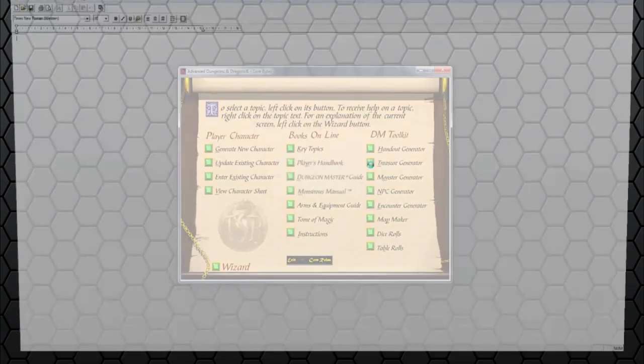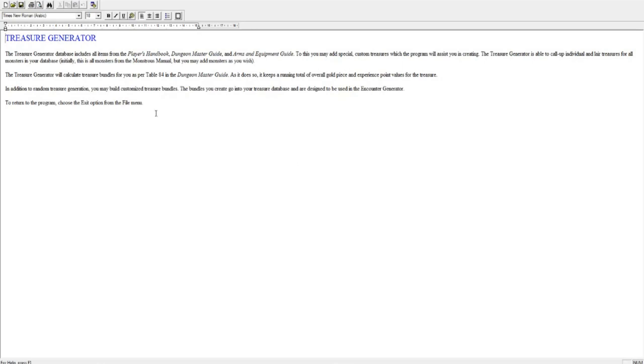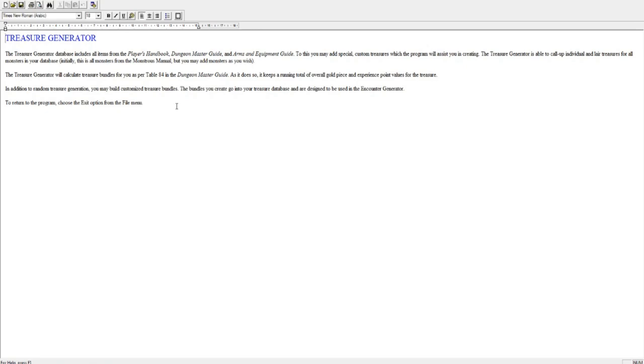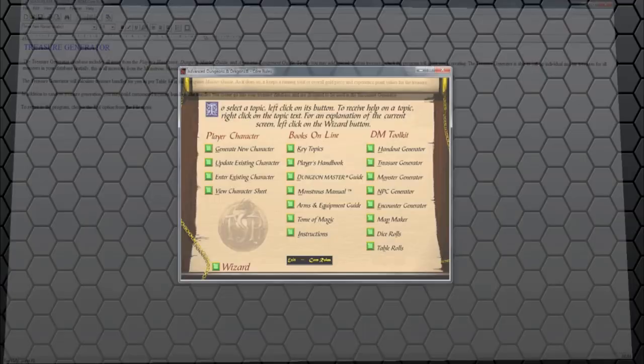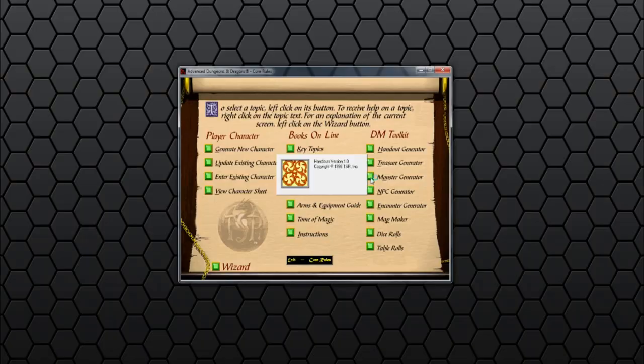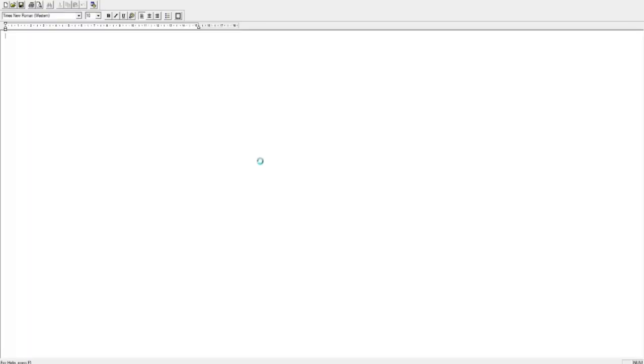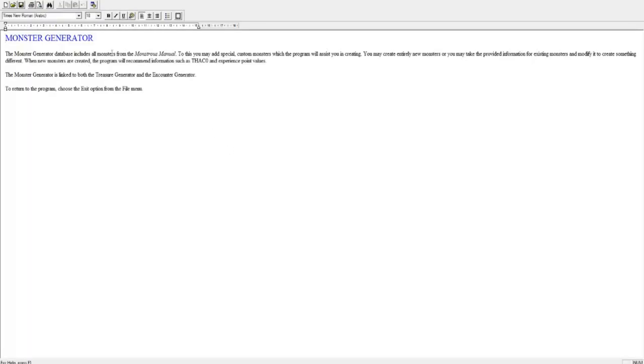That seems a bit of a flaw. What about the Treasure Generator? Treasure Generator database includes all items for the Player's Handbook, Dungeon Master's Guide, and Armor's Equipment Guide. To this, you may add special custom treasures which the program will assist you in creating. Treasure Generator is able to call up individual and lair treasures for all monsters in your database. Initially, this is all monsters from the Monstrous Manual. So basically, going by the Monstrous Manual, each type of monster gets a roll on a table out of the Dungeon Master's Guide or Player's Handbook, and this automates it. So you select the players who have just fought a red dragon, what's in its treasure, and it will randomly roll a number of times on the tables and create you a list of treasure for that creature. Very handy, very useful.